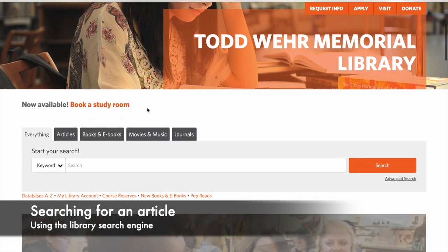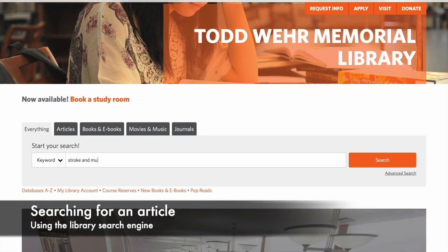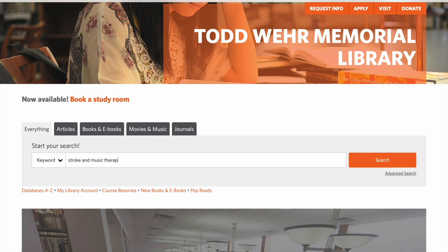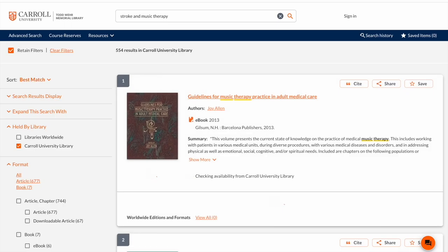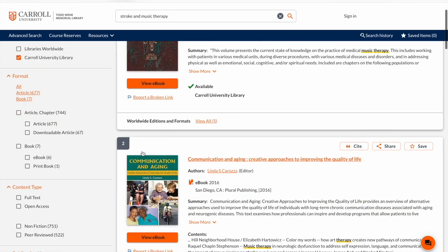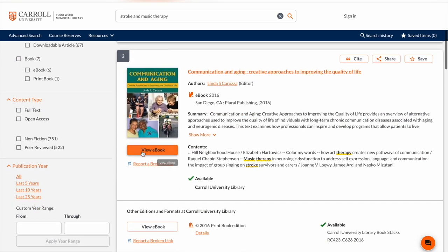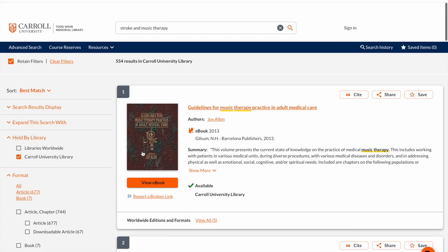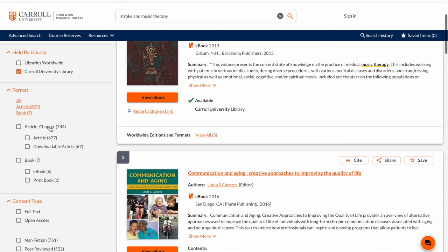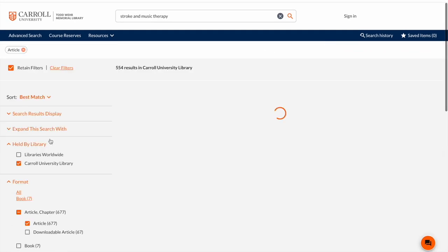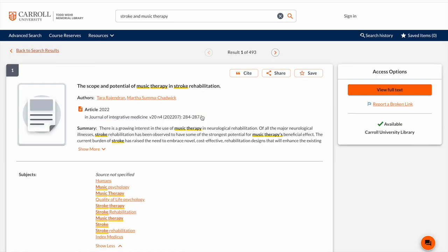If I want to look for an article, I'll go down and search. I'll be searching for Stroke and Music Therapy to find academic articles. I'll be redirected to the results page, and I can filter my results. Here I'll be selecting Filter by Articles, and then I'll be able to find my exact article and view the full-text link.